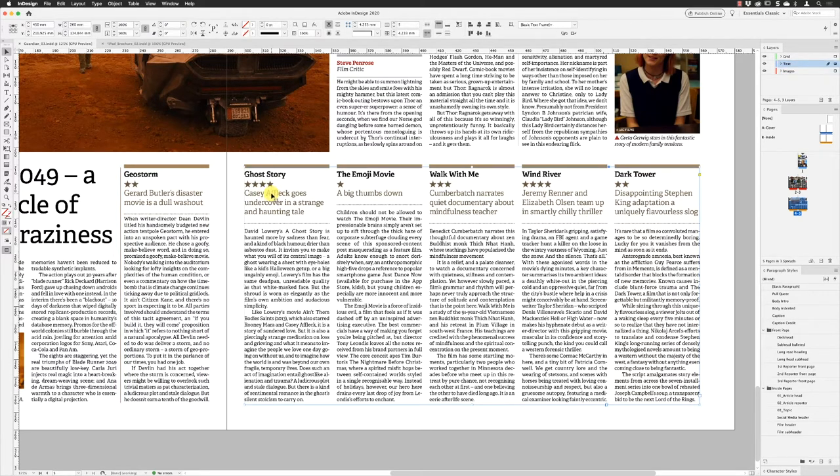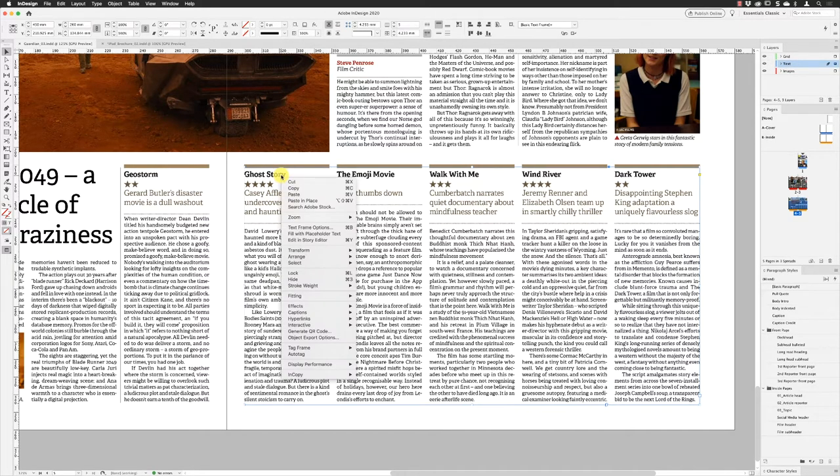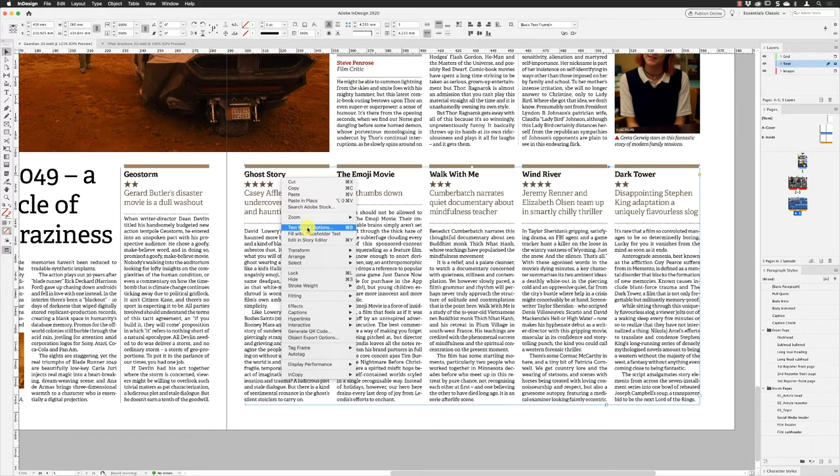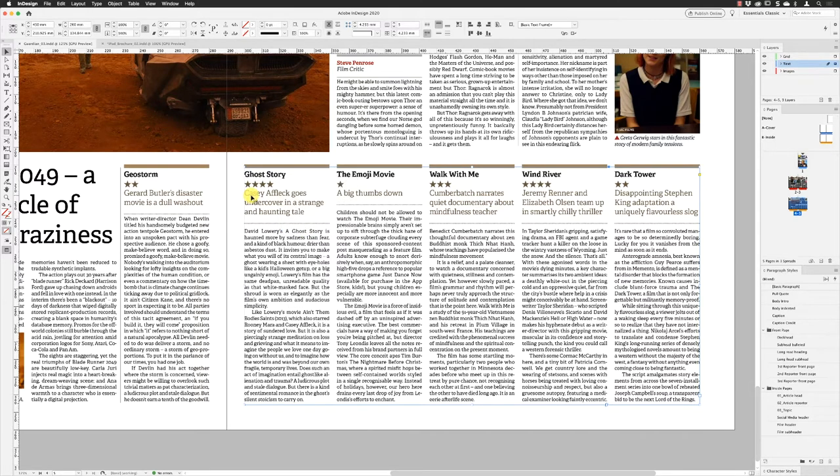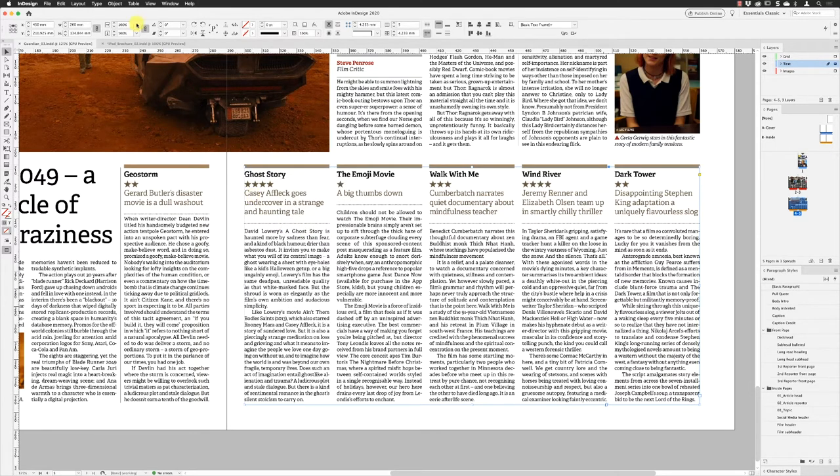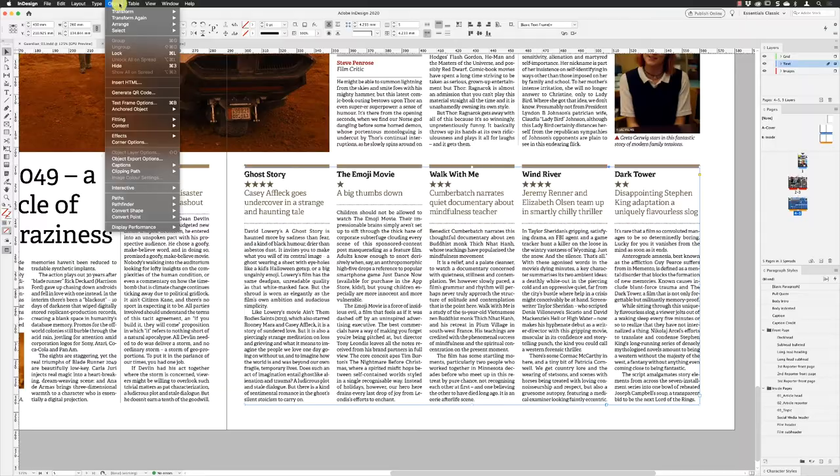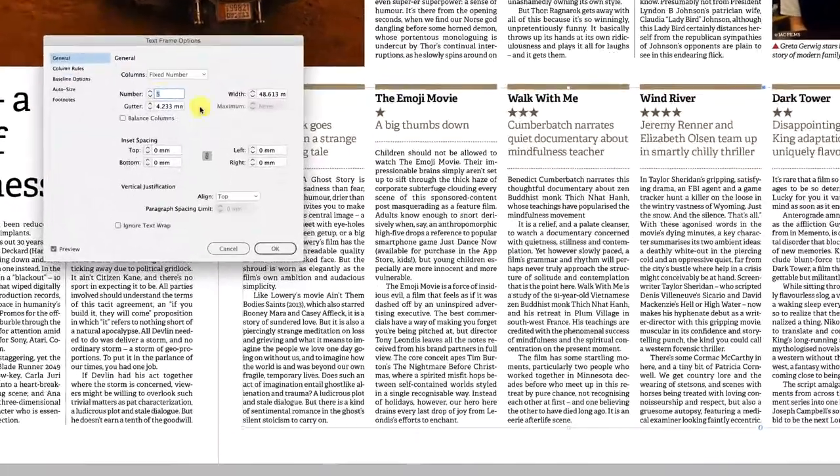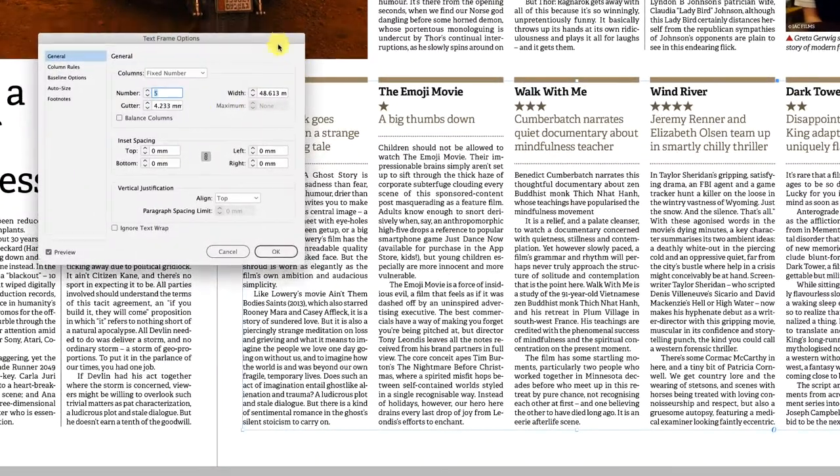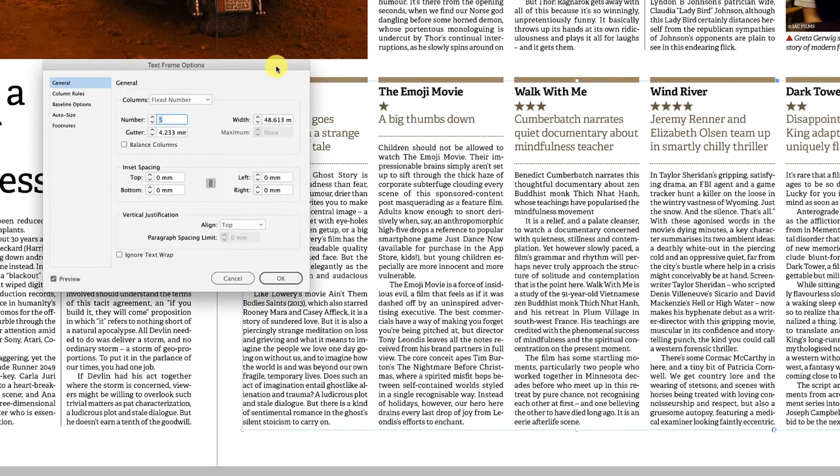We need to have two or more columns inside of the text frame for this feature to show up. With the text frame selected, you can reach the place we need to go to, which is text frame options, by right-clicking on the text frame and choosing it from the list, or you can press Command or Control B to get to those options, or indeed you can go to the Object menu at the top of the screen and come down to text frame options.